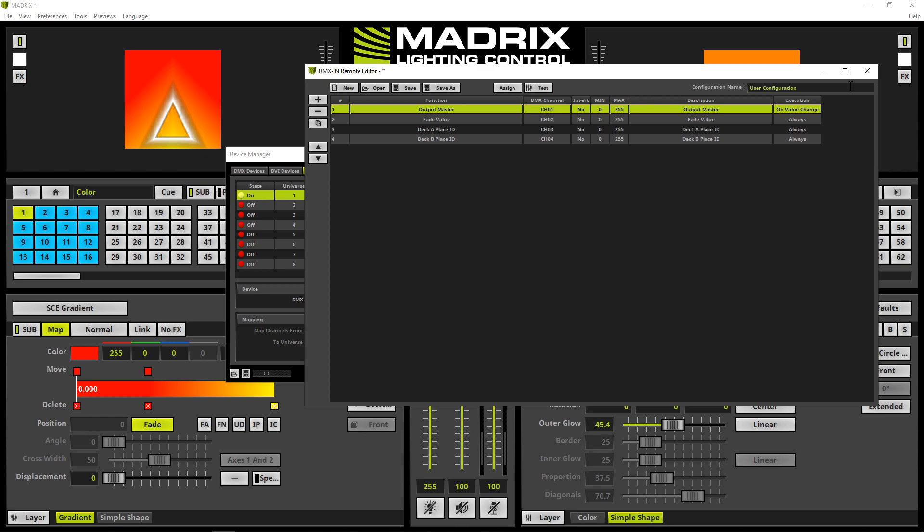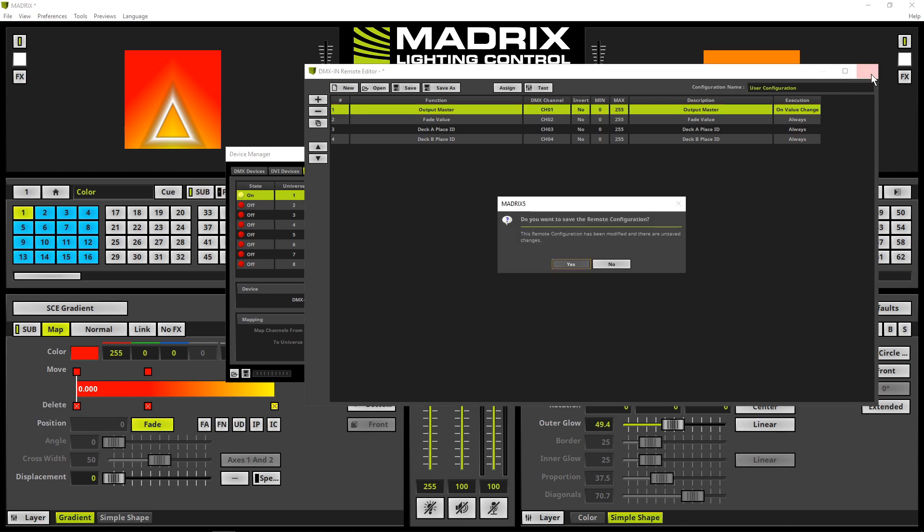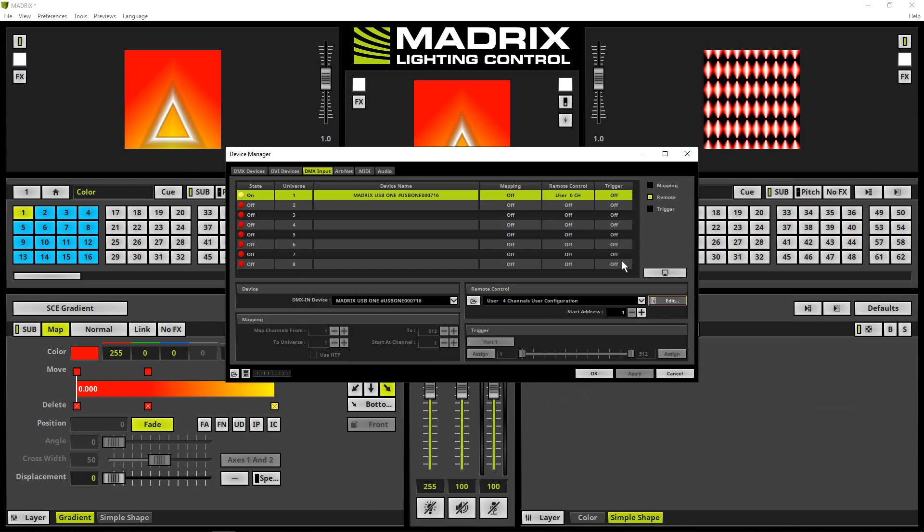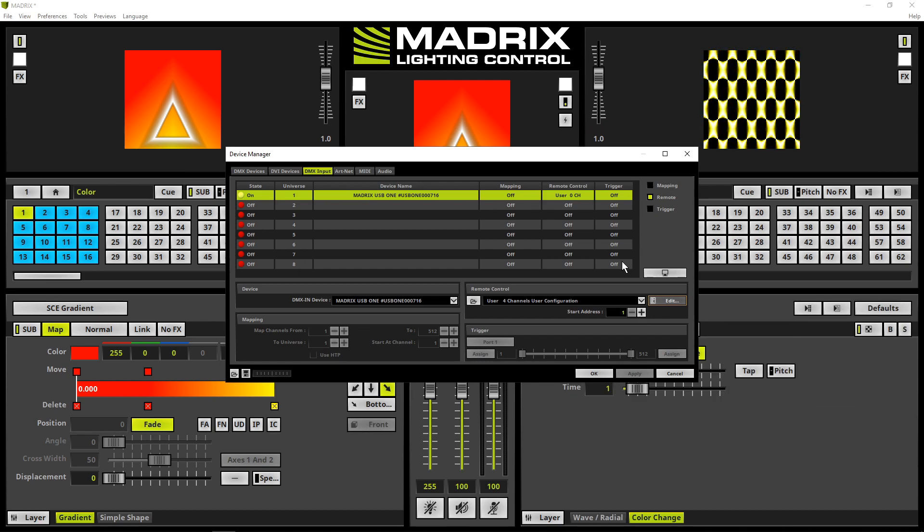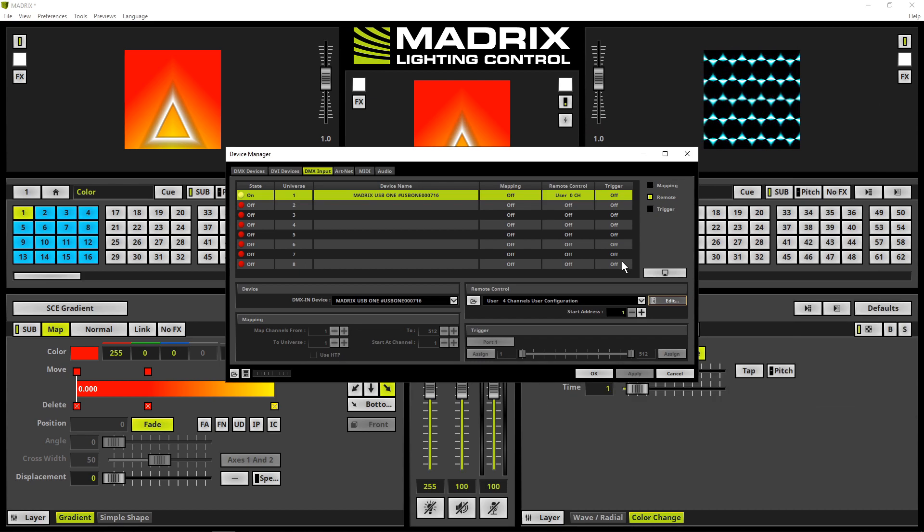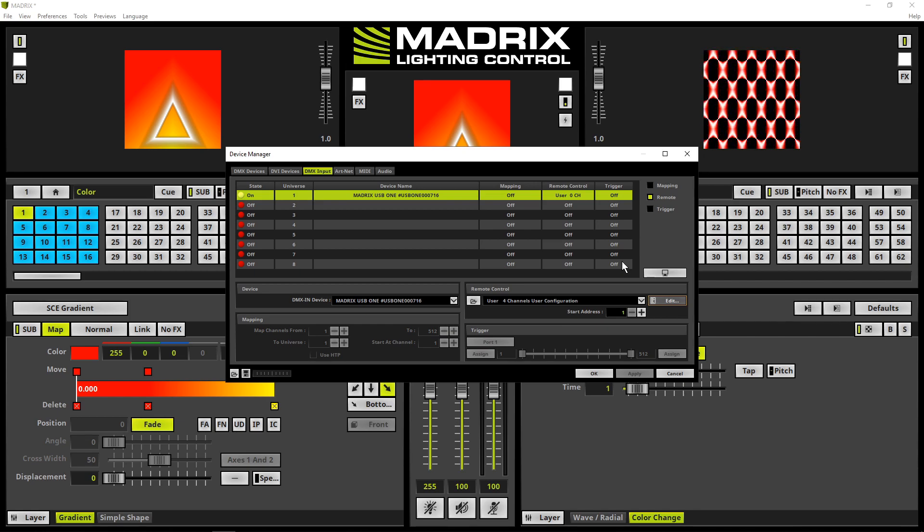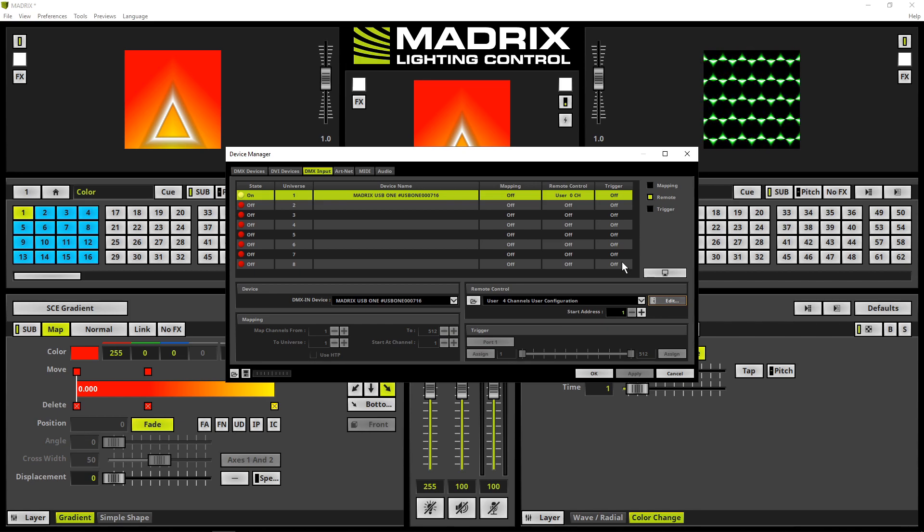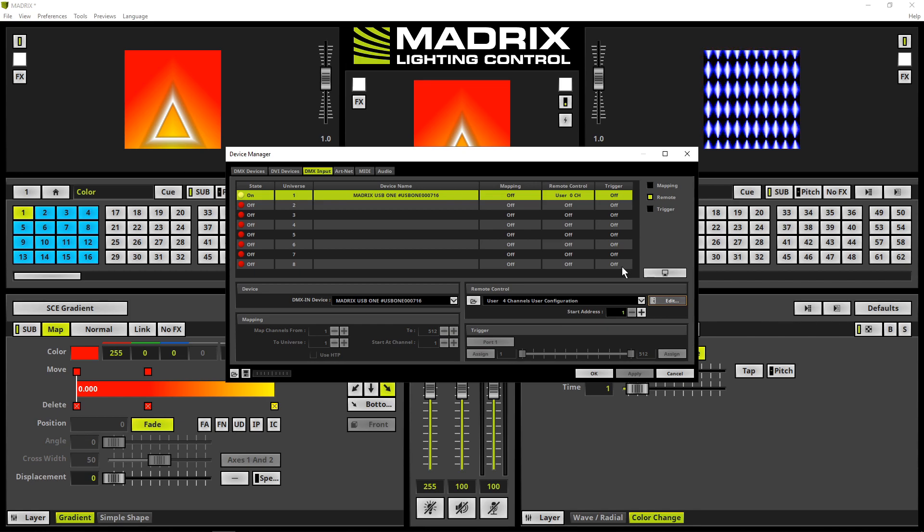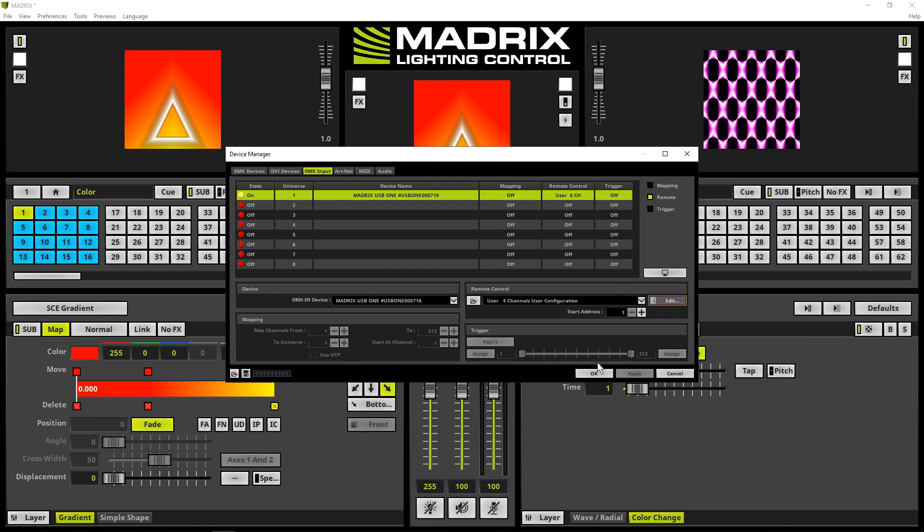We can close the DMX in remote editor without saving because the remote function will be also saved with the setup. Now we close also the device manager with a click at the OK button.